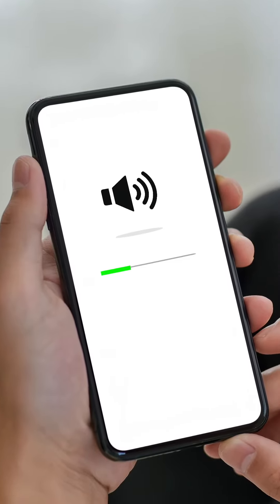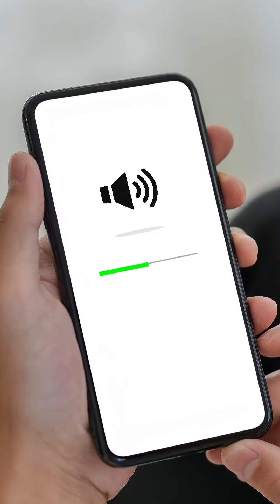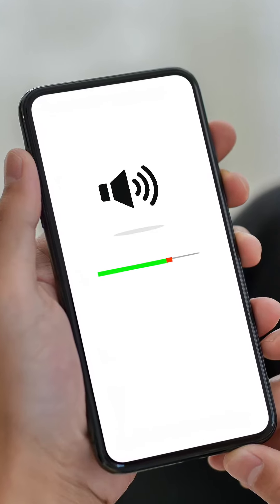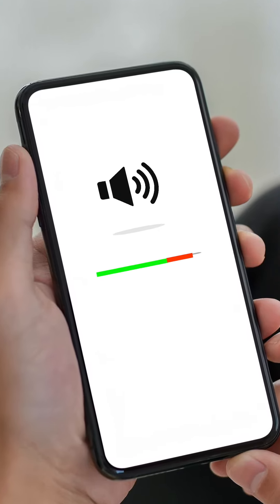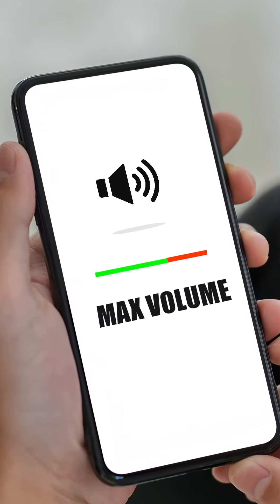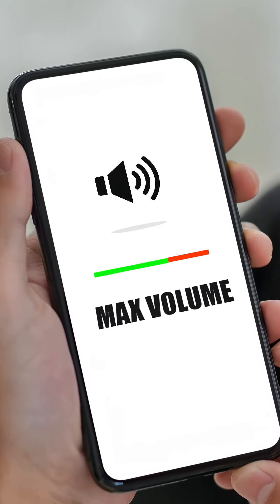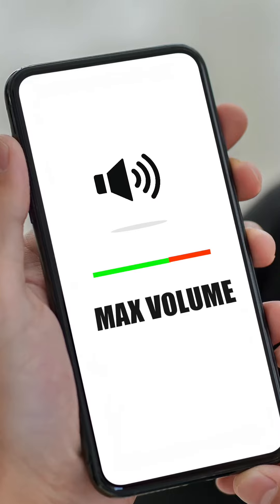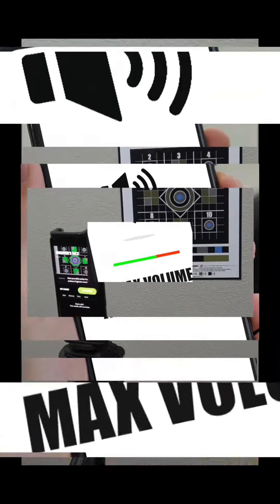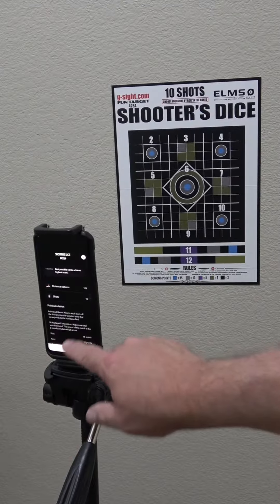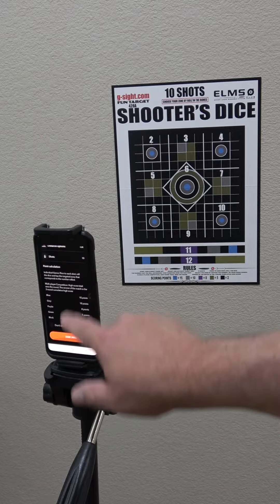First, make sure that your phone volume is turned up all the way. Our game targets and training sessions include audio commands and sound effects that are necessary and max out your shooting experience.